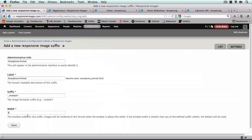I'm actually going to set this as zero, and it's going to be the smallest one, so the smallest windows will use this image style. You'll also notice that at the bottom it says that if the window width is smaller than any of the defined suffix widths, the default will be used. We've pretty well taken care of that since we set this one to a width of zero, but we do need to set a default suffix along with a couple of other settings. So I'll save this.